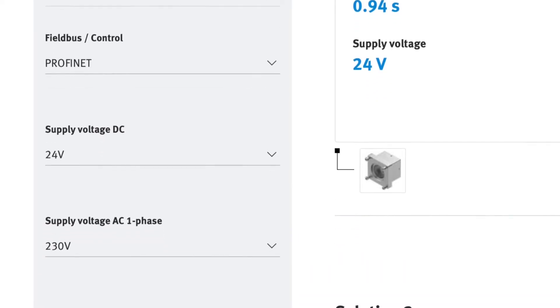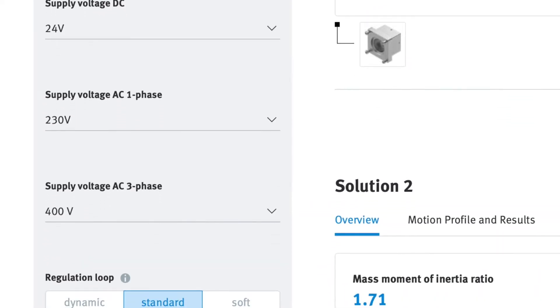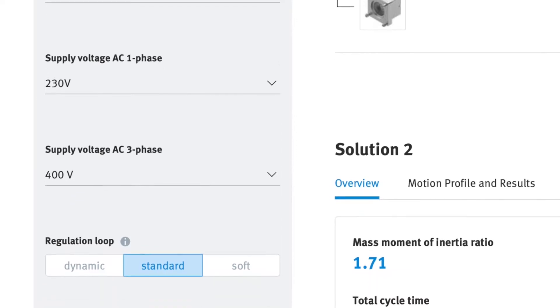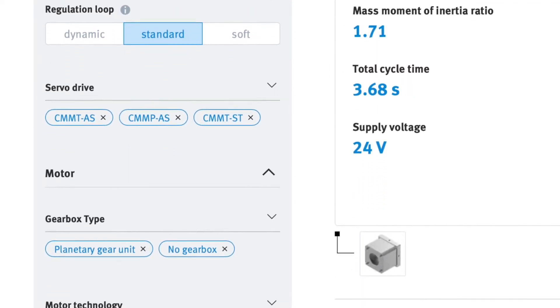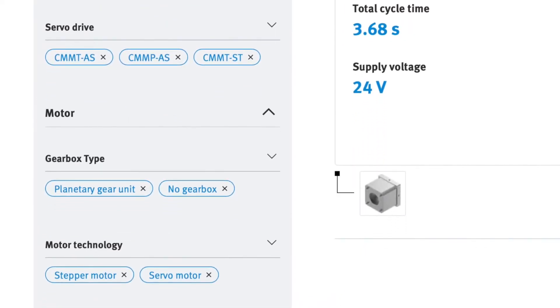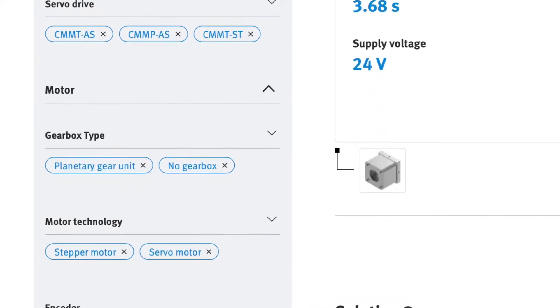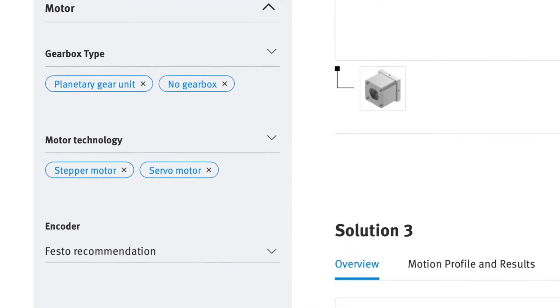You can then further refine the results by applying filter settings. For example, you can select your network or a gear unit, narrow down electric parameters, or define mechanical features. You can even select the preferred product series according to your in-house standard.